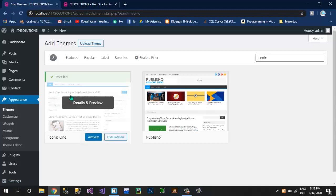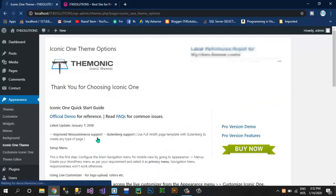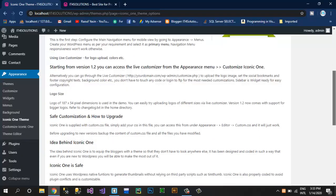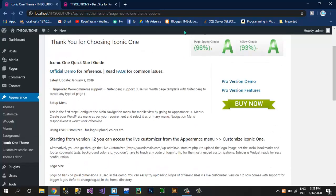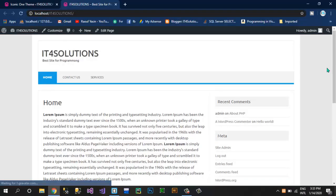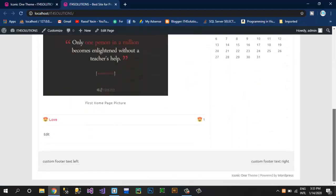As this theme is installed, now click on the Activate button and here you can see a message like 'Thank you for choosing Iconic One'. Now click on our website and click on reload this page — you guys can see the settings of this website have now changed according to this theme.